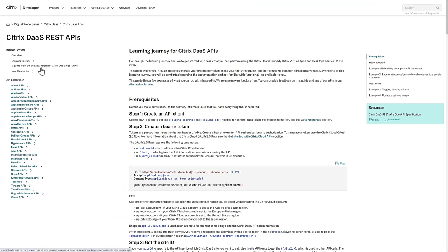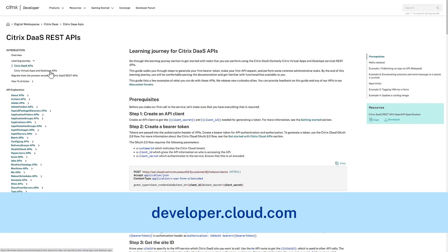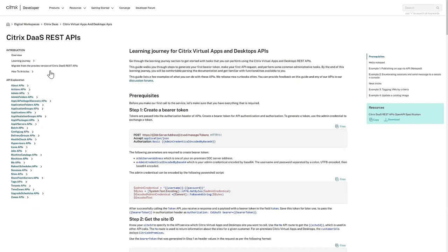Visit developer.cloud.com and work through the API learning journeys for both cloud and on-premises environments. Automate your operations today with the REST APIs in Citrix DAS and Citrix Virtual Apps and Desktops.